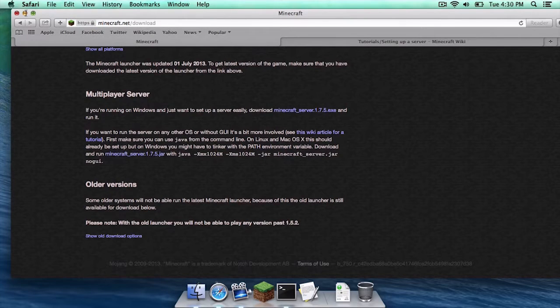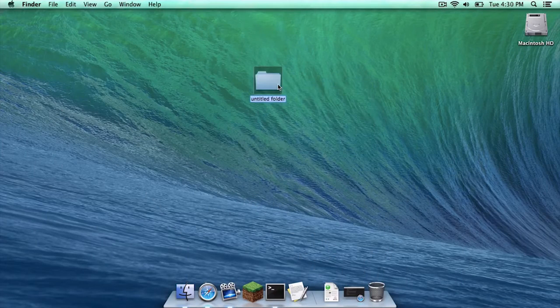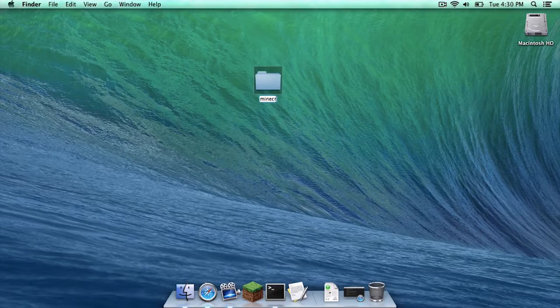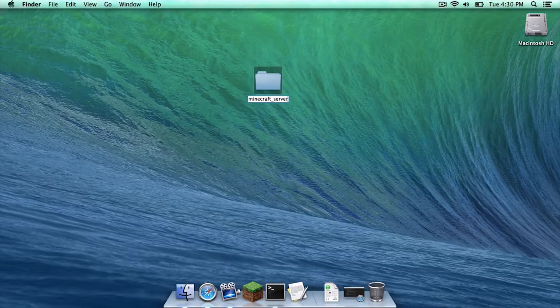After that is done just minimize your browser and create a new folder. We are going to call it minecraft underscore server.